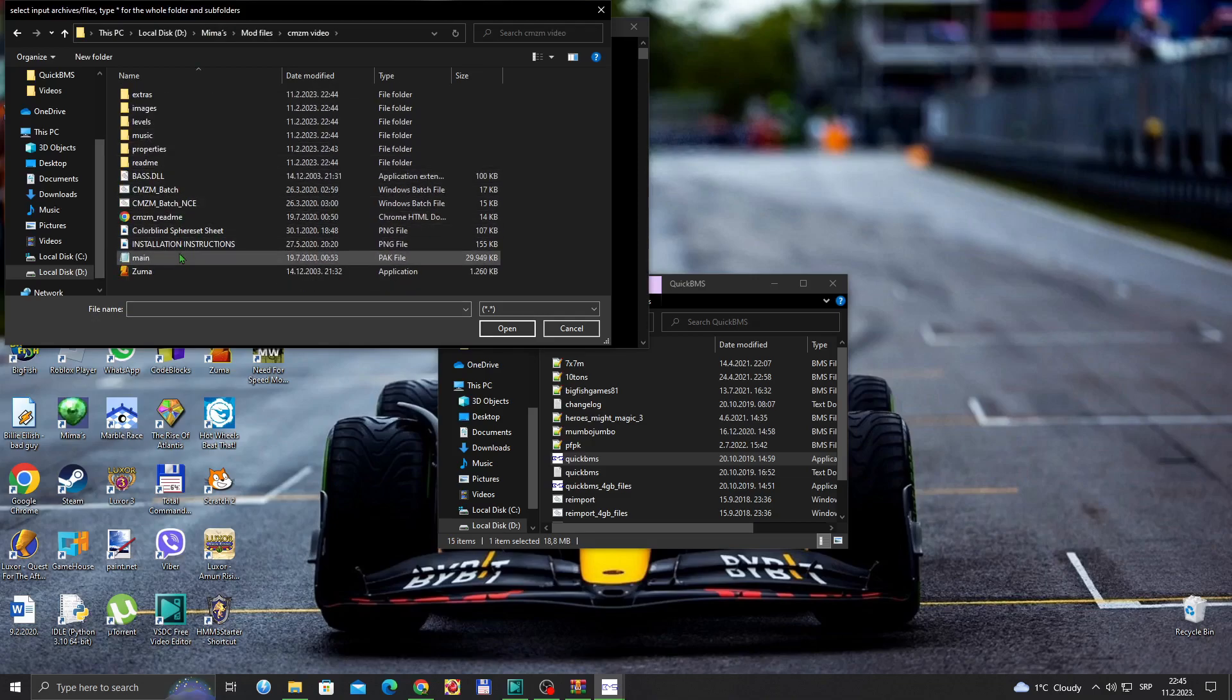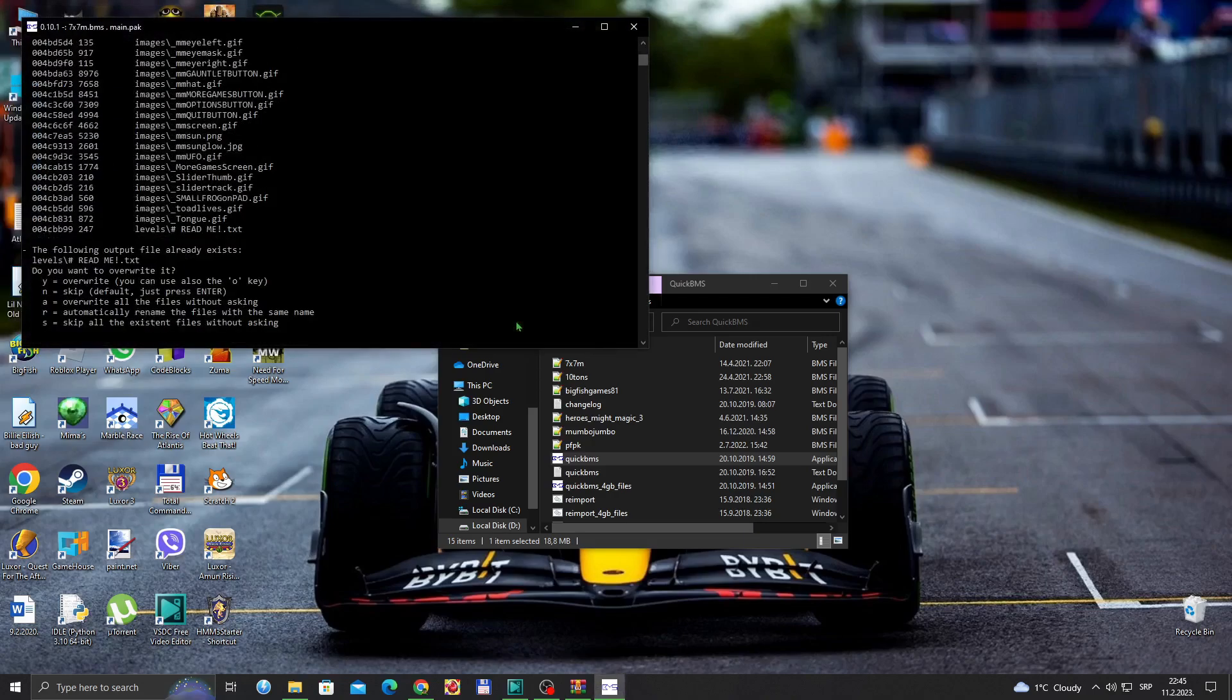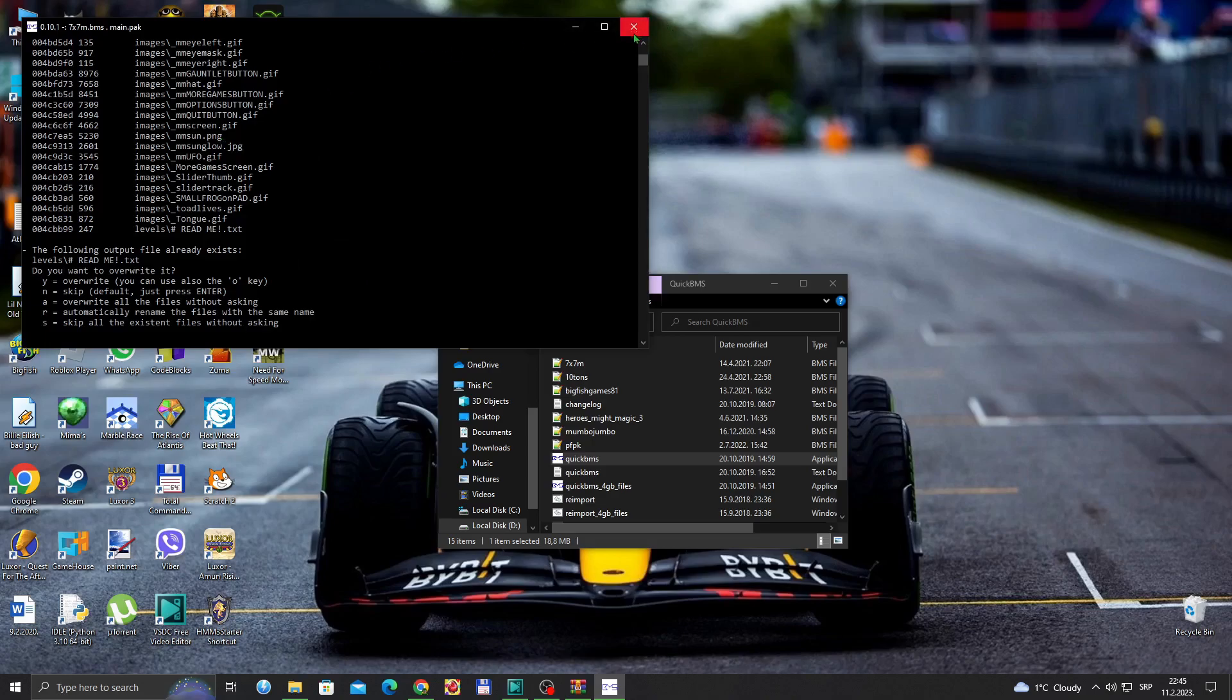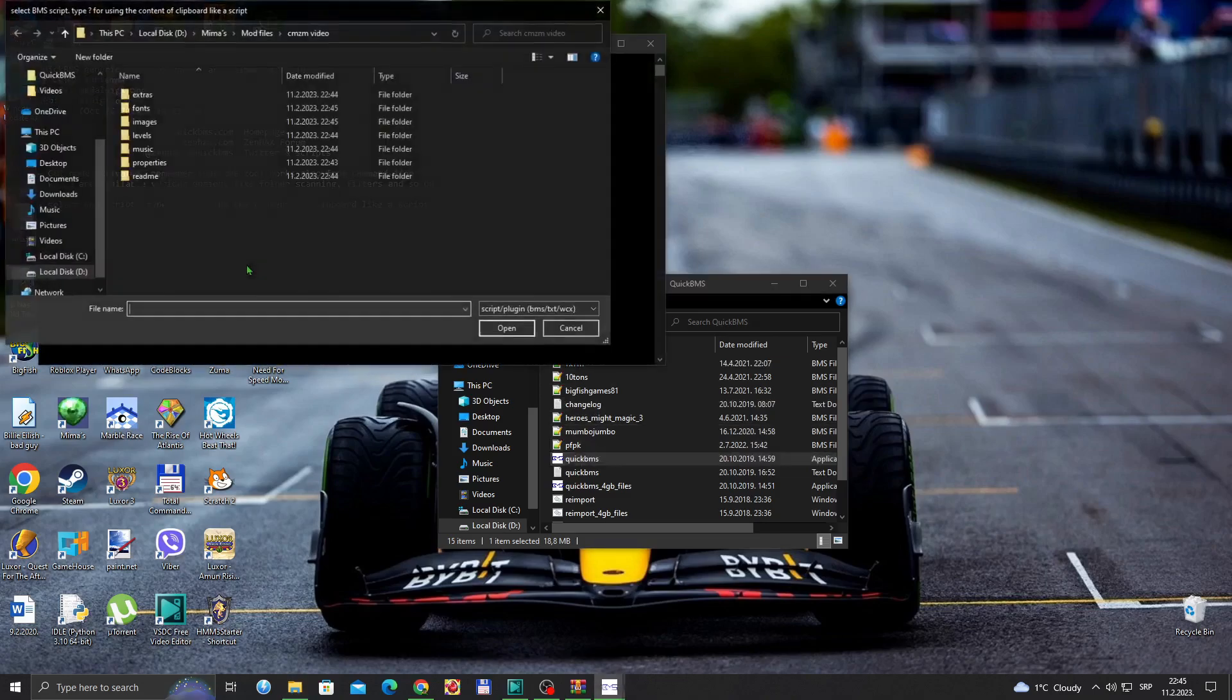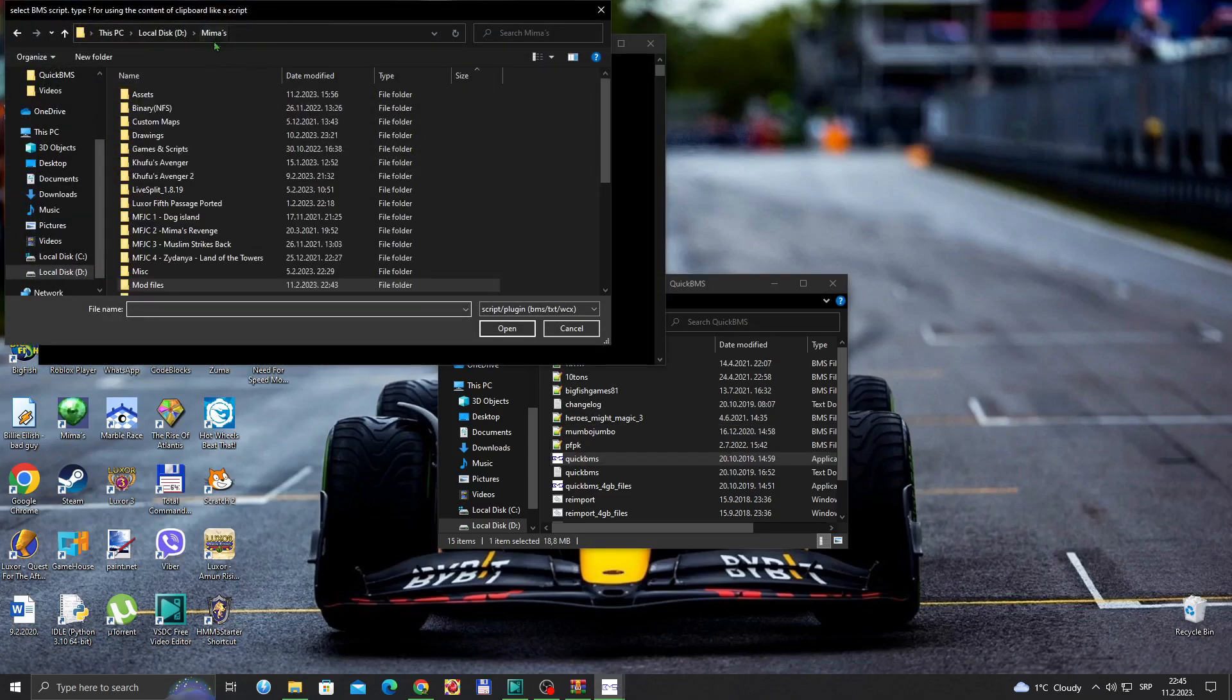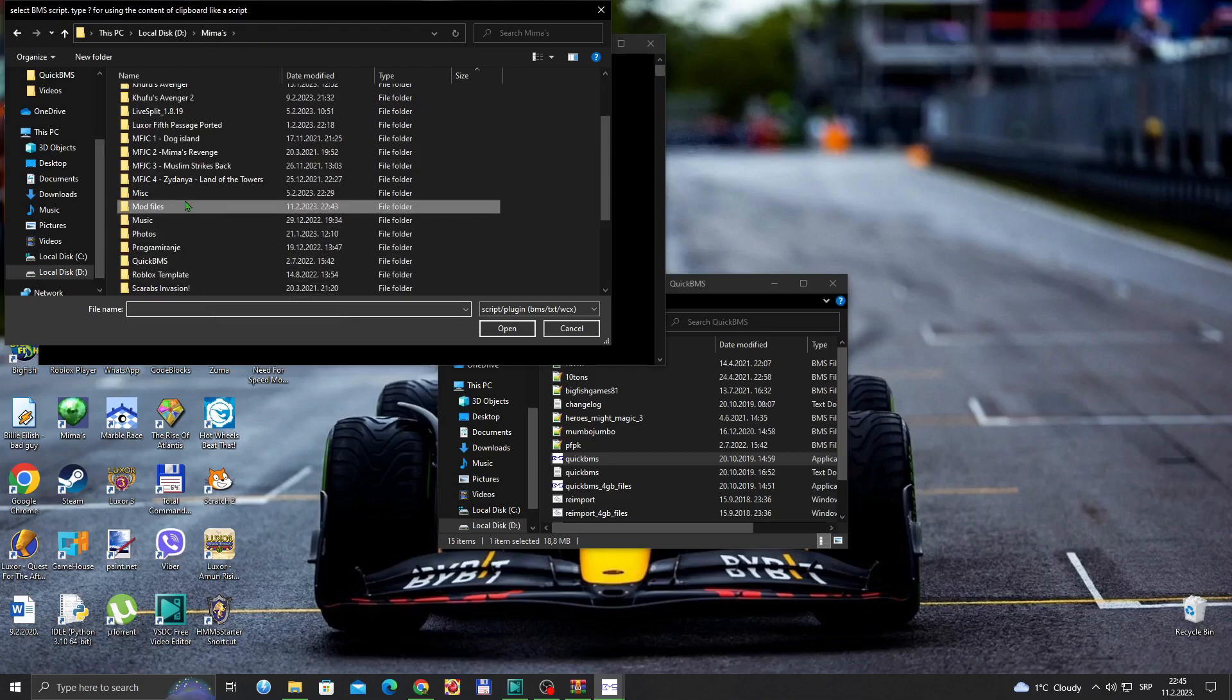And do 7z to 7z and select main.pack. You can just save. Now just do it again.